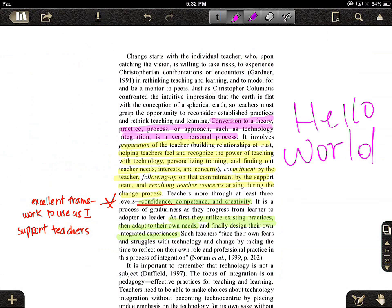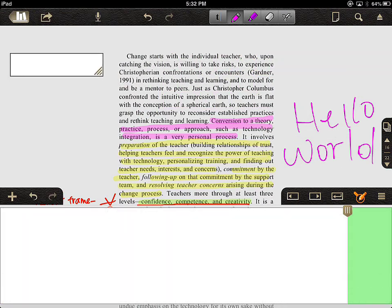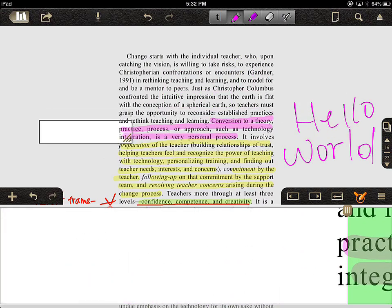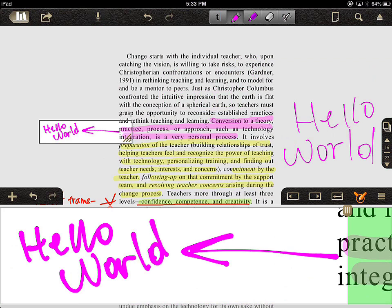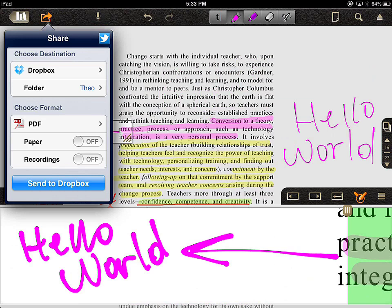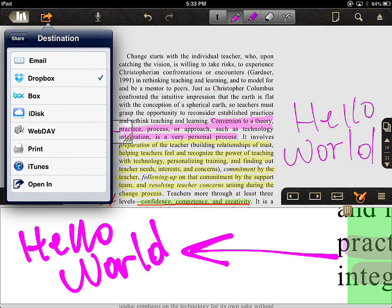Another way to be even more precise with your writing is to use the zoom tool at the very bottom — it looks like a magnifying glass with a pencil inside. If I click that, I can move this box around to the location I want to write, and be very precise. Once I have my notes, I can choose to share by clicking the share button in the top left-hand corner — I can bring this back to Dropbox, email the note to myself, or add it to other services listed.